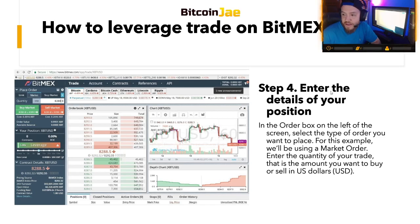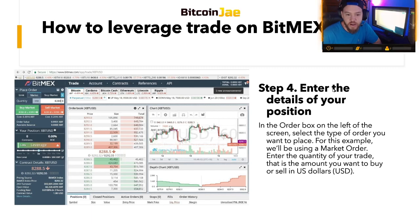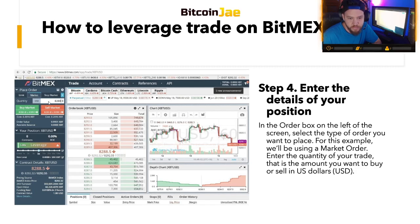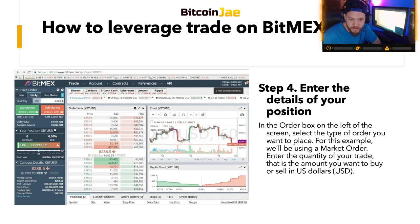Step four: enter the details of your position — this is very important, and a lot of people mess up here especially with leverage. In the order box on the left-hand side, you have your limit, market, stop market, and stop limit options, as well as a trail stop. The quantity is where you enter the amount. Select the type of order you want to place — for this example we'll be using a market order, which fills at the best current price available in the market.